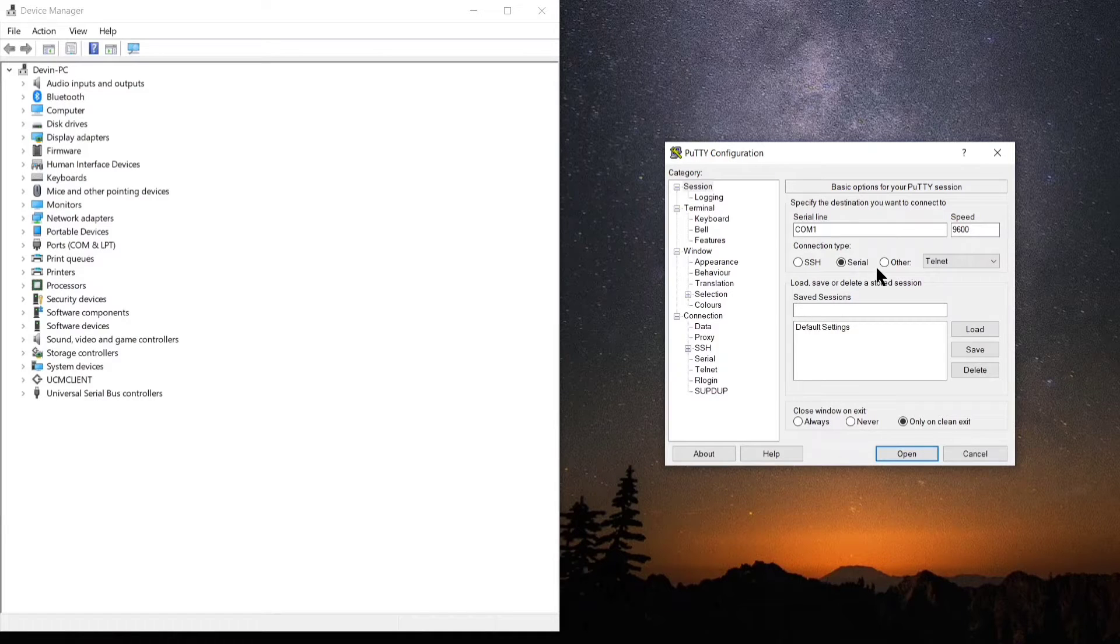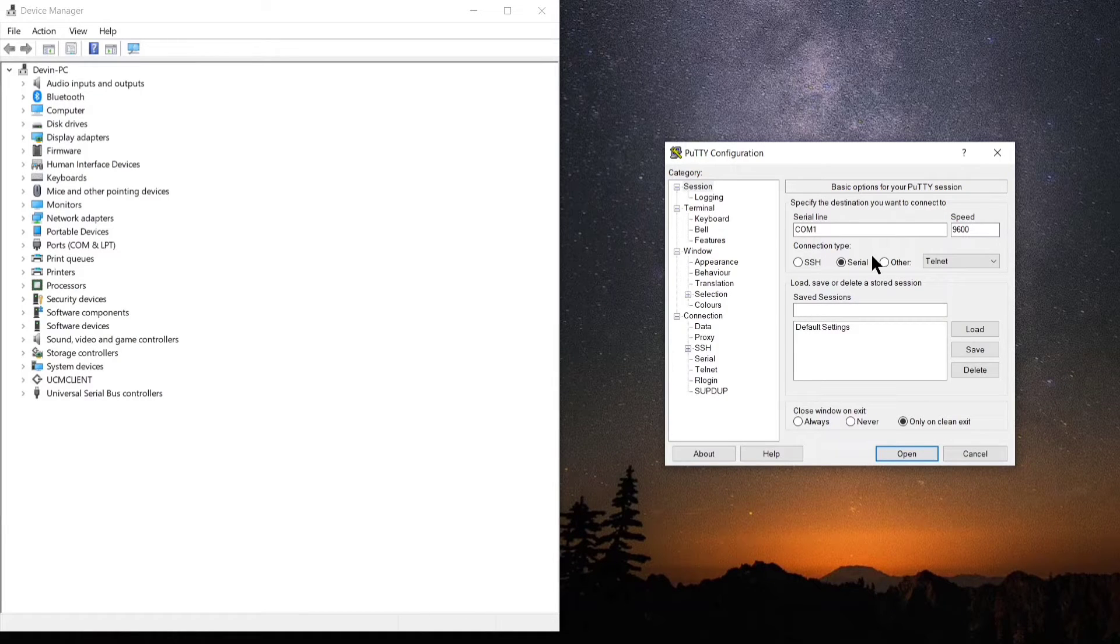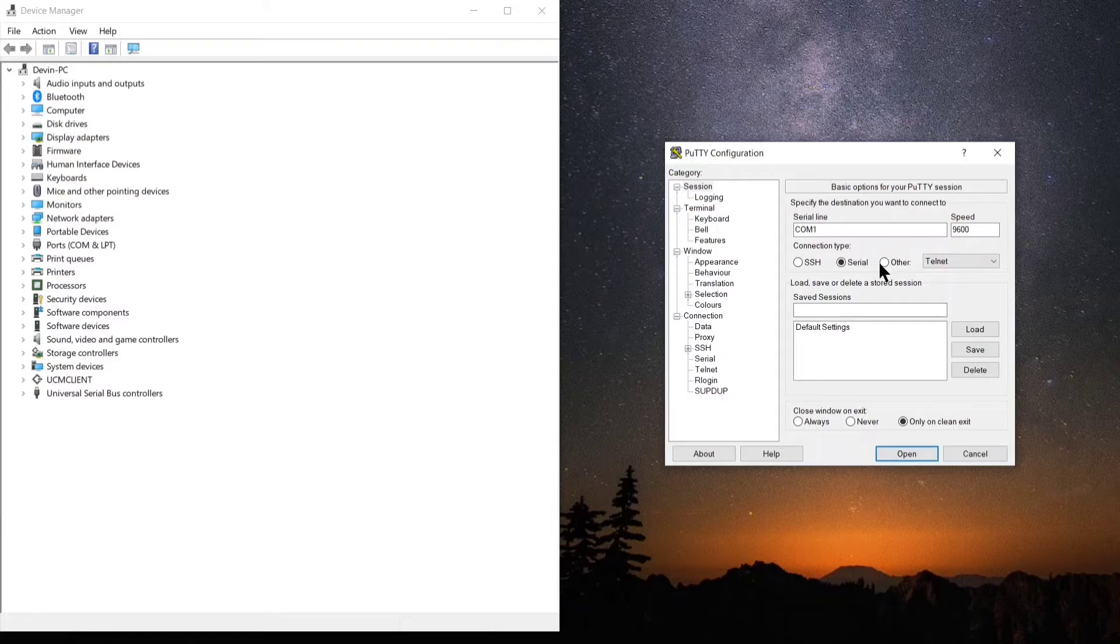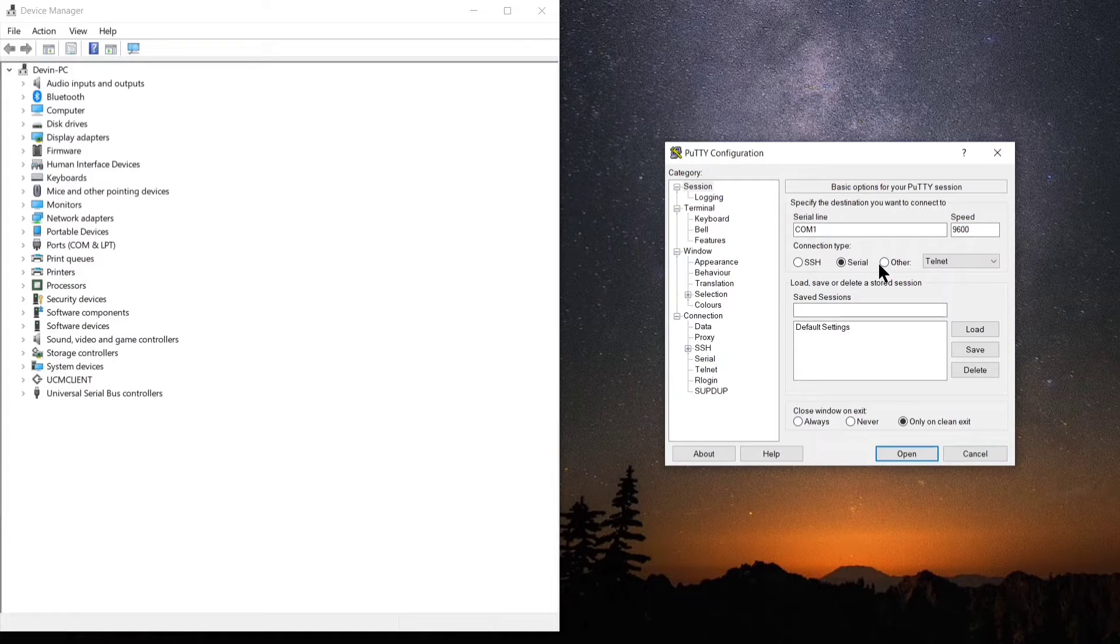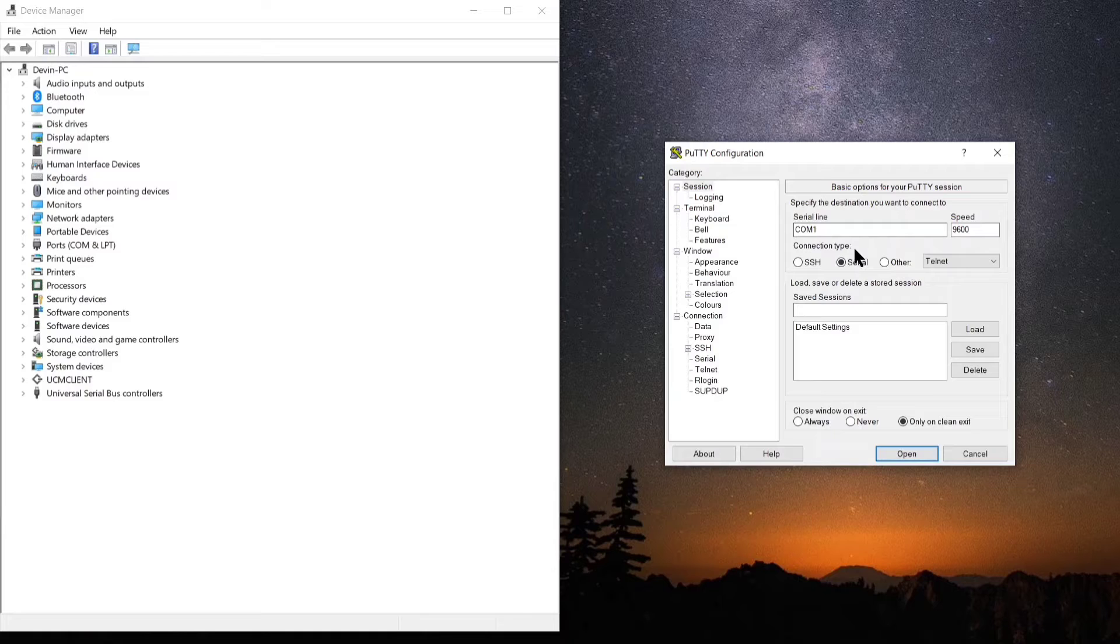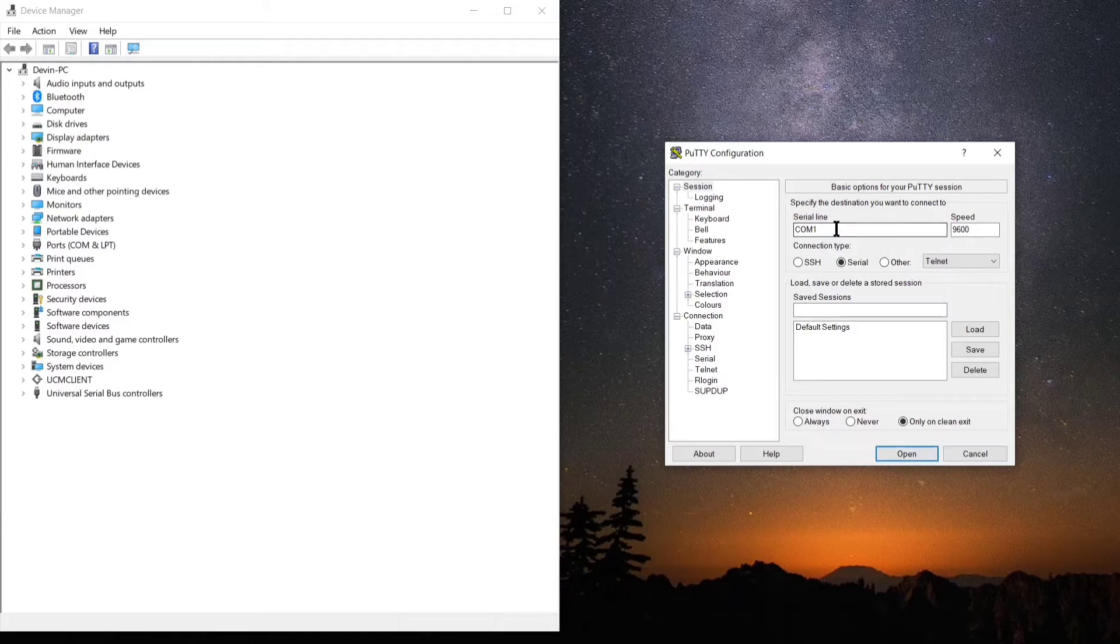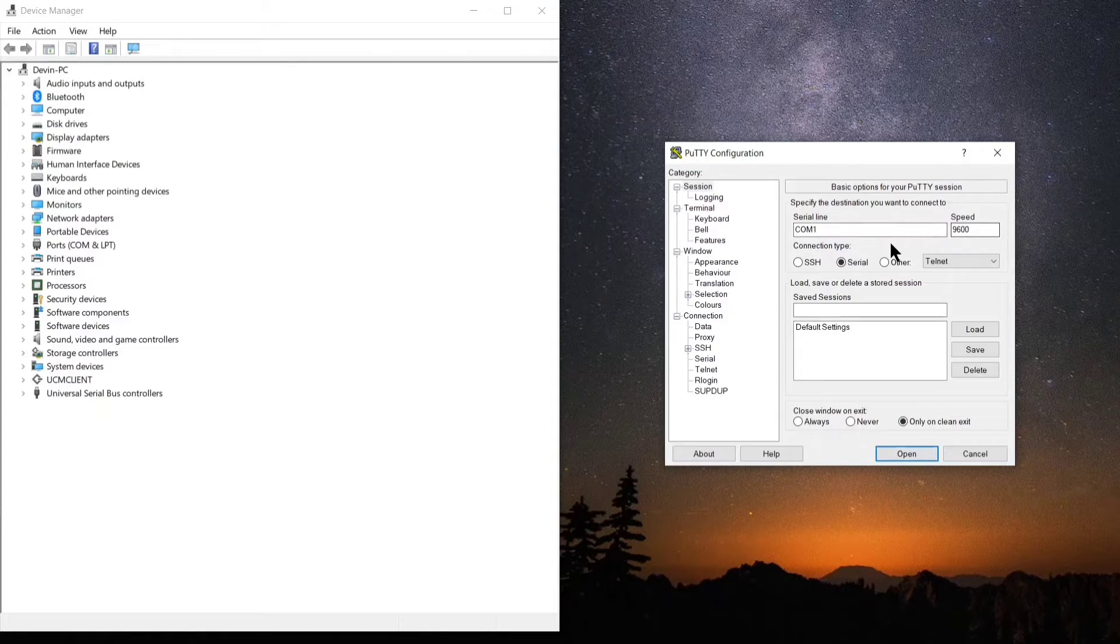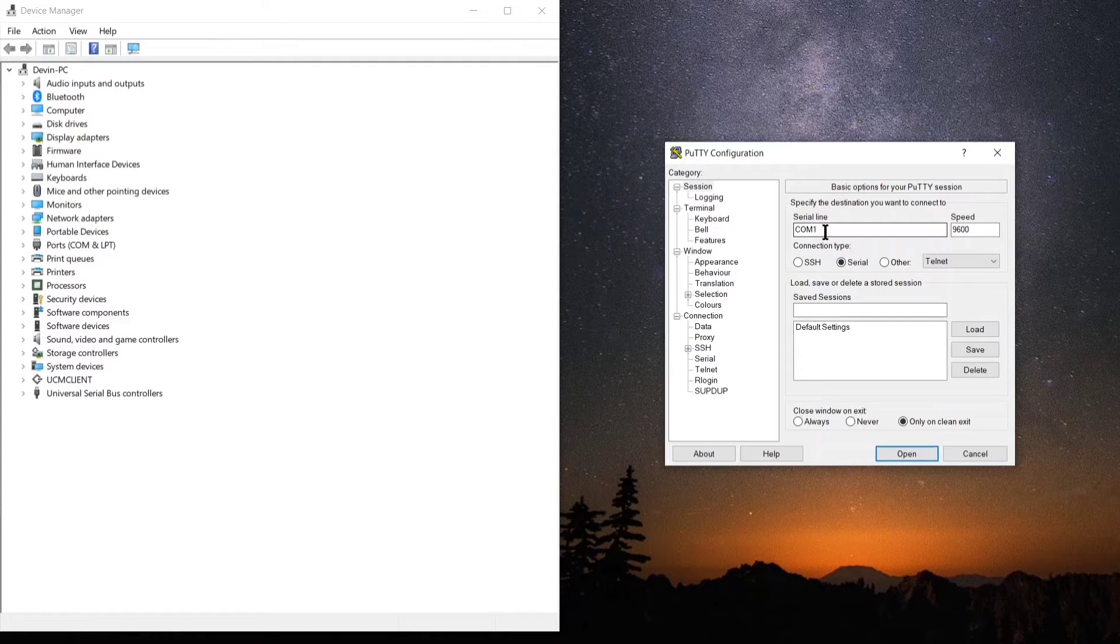The serial line is basically the communication port we're going to be using. That's the port that your USB cable is plugged into. In order to figure that out, we're going to go over to Device Manager, as you'll see here on the left side.